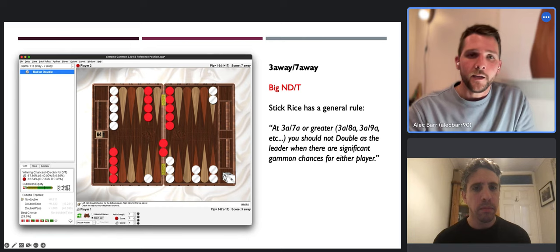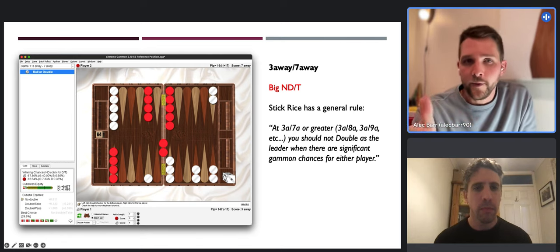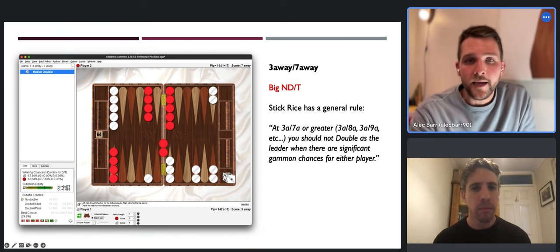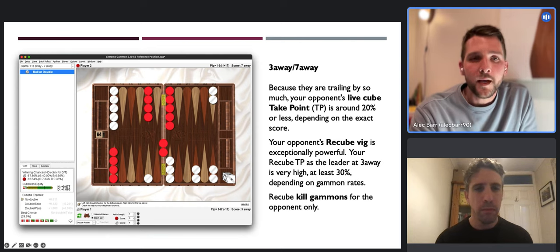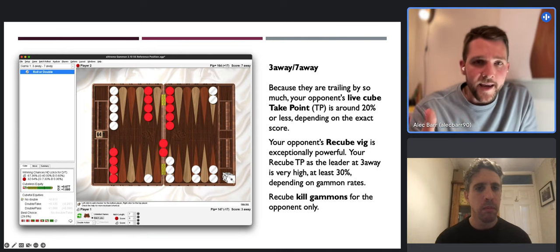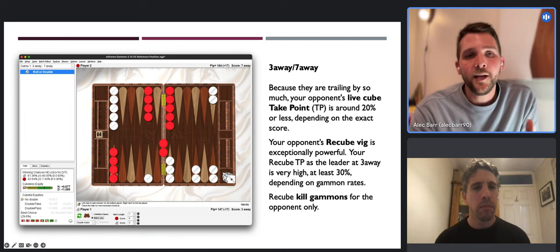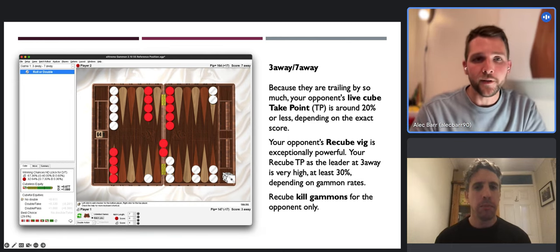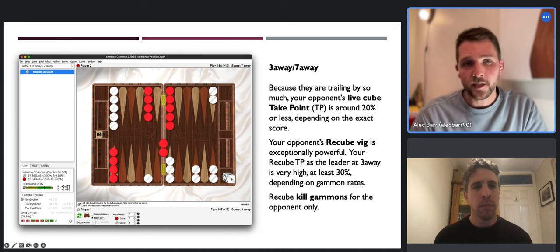Stick has a general rule: at three-away seven-away or greater - three-away eight-away, three-away nine-away - you should not double as the leader when there are significant gammon chances for either player. Because you're trailing so much, your opponent's take point is lower than normal - around 20 percent - so they can take quite deeply. And when they have taken, your opponent's recube is exceptionally powerful. Recube big essentially means your ability to weaponize the cube back at your opponent.